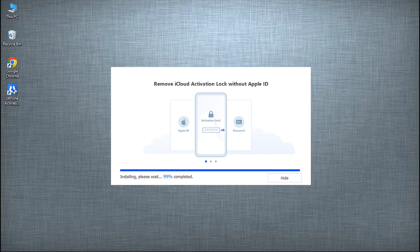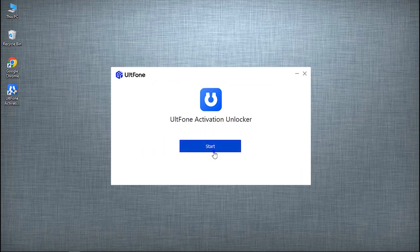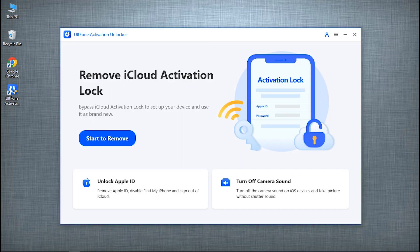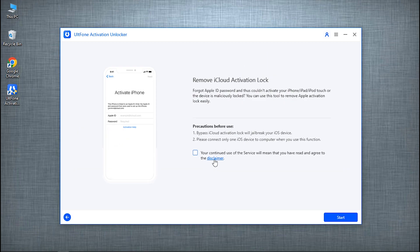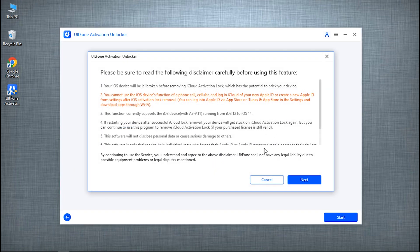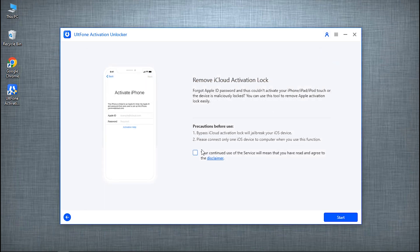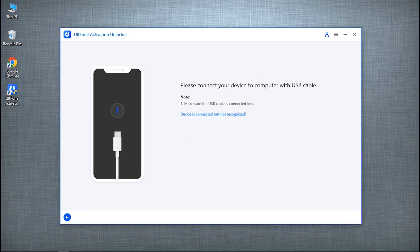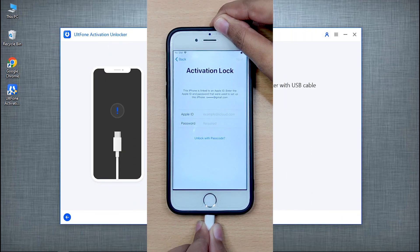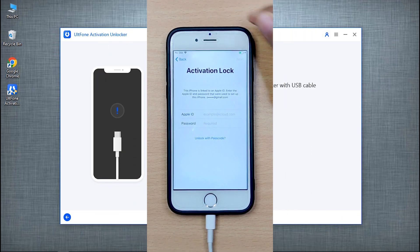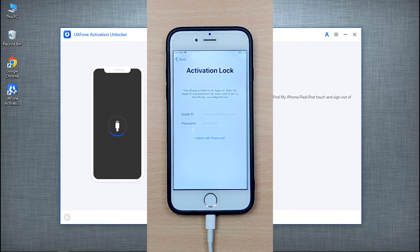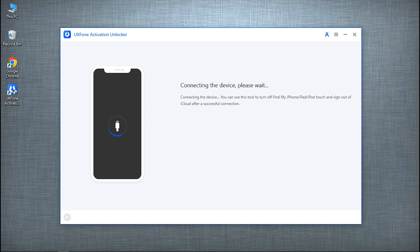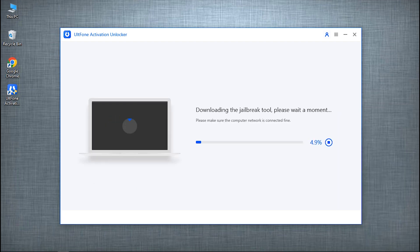After the installation is done, launch UltFone Activation Unlocker over the computer. Now you will see the main screen of UltFone Activation Unlocker. Click on Start to Remove among the options given. Read the cautions carefully and after accepting them, click on Start to proceed. Connect your locked iPhone with Apple's original lightning cable to the PC, and as soon as the software detects your device, it will start downloading the jailbreak tool automatically.